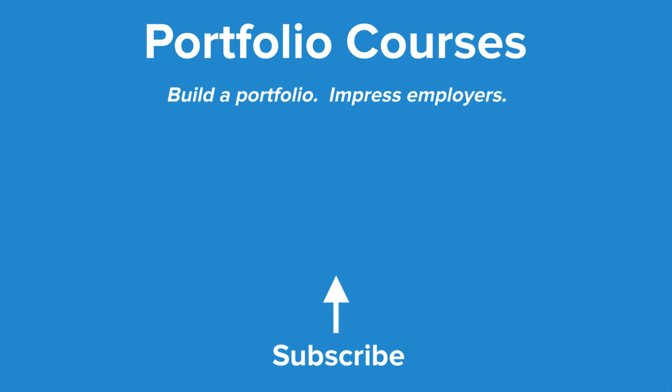Check out PortfolioCourses.com where we'll help you build a portfolio that will impress employers, including courses to help you develop C programming projects.